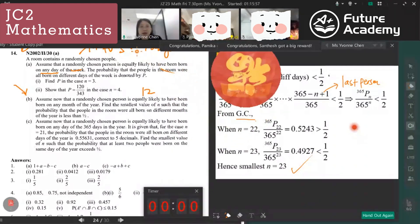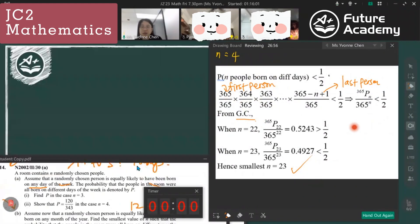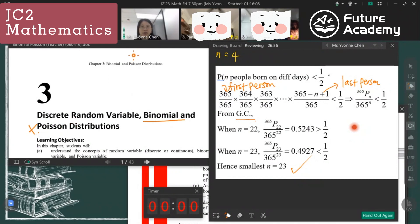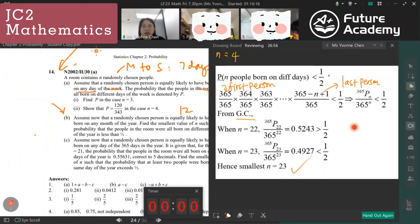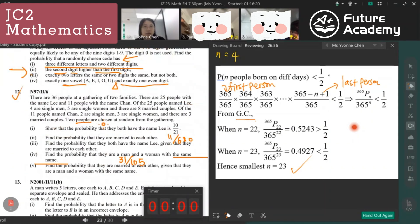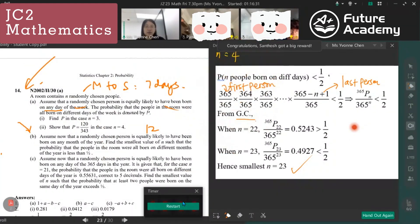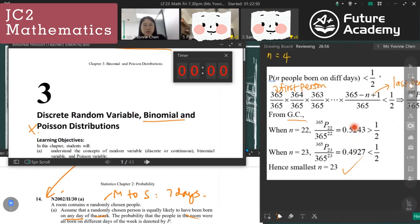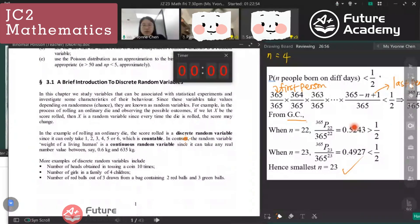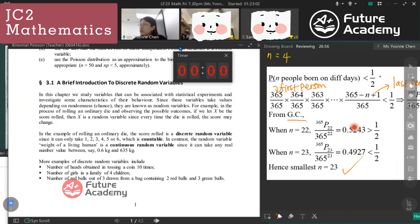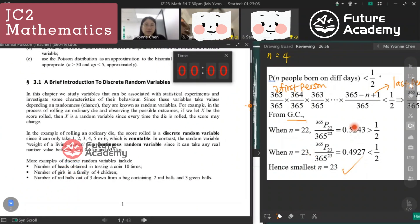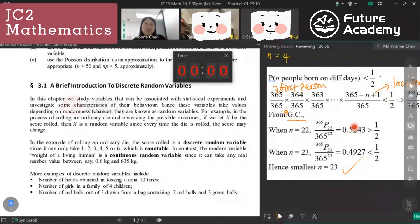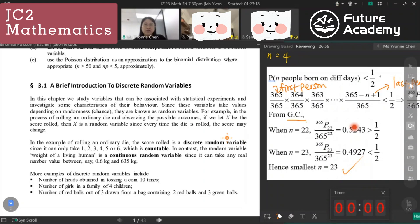We'll take a short break after this, then start binomial distribution. Note that Poisson distribution is no longer in the syllabus, so we'll just do binomial distribution. After that comes normal distribution, hypothesis testing, and linear regression — we're almost at the end of the syllabus. We should finish around May, before the June holiday.